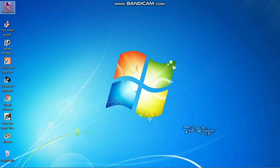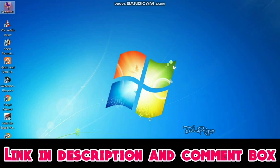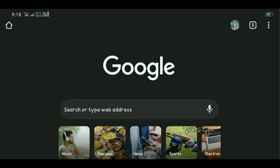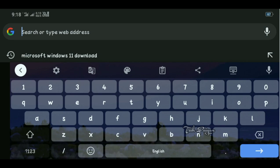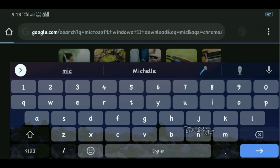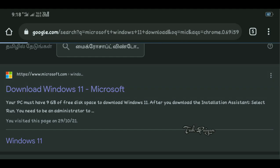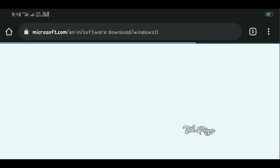Now let's talk about Windows 11. How do we download Windows 11? We will see the link in the description. Now let's go to Chrome and the browser. Click on the tool and the download button. Click on the icon and add the download button.